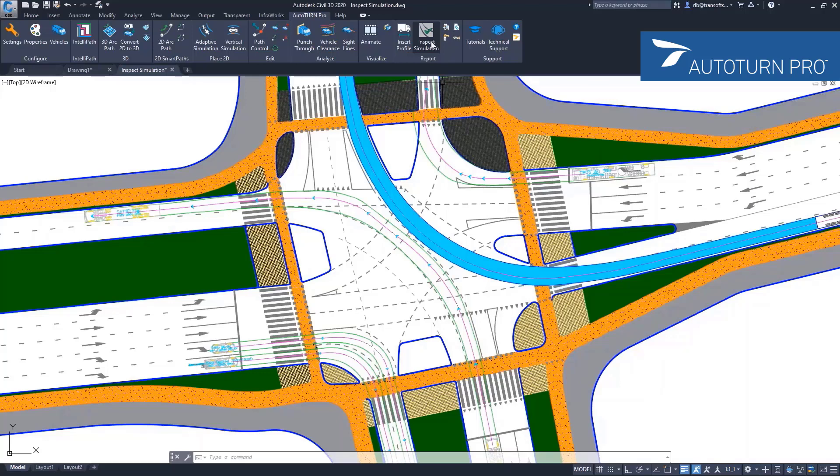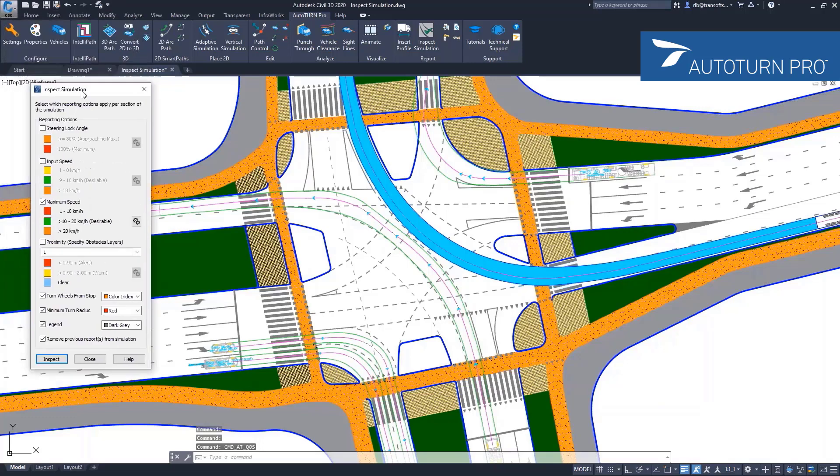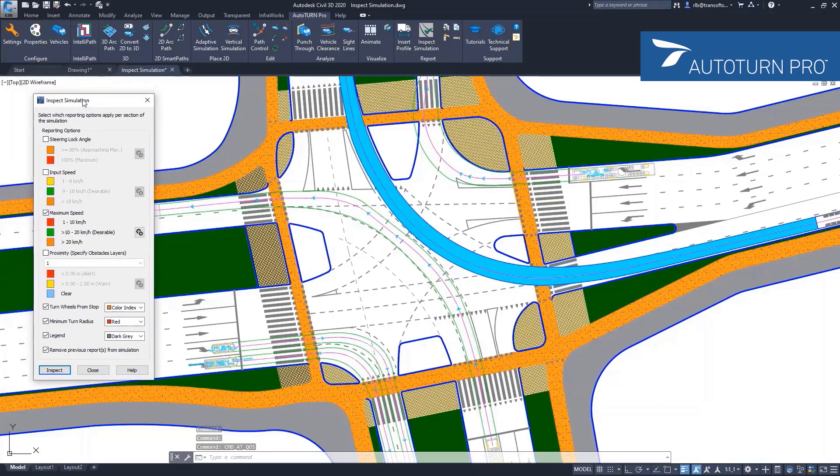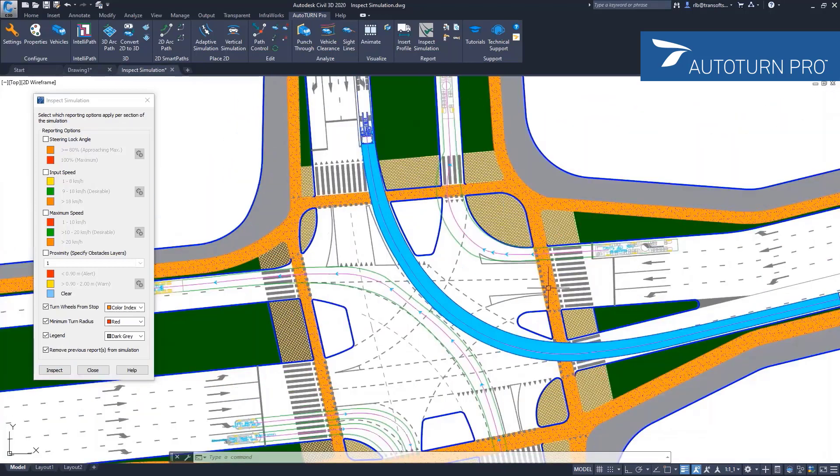Here in the ribbon I'm starting the inspect simulation tool. There are three checks that you can do. We have a steam block angle check, which is something you would want to do to make sure that when these simulations were created, they were not created with the steer from stop option.